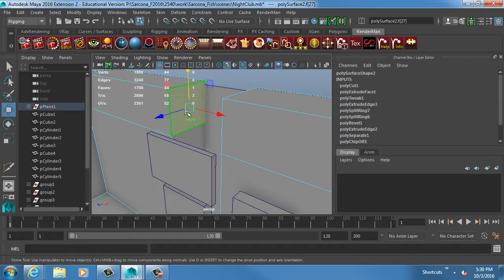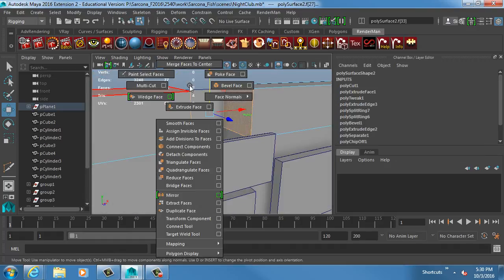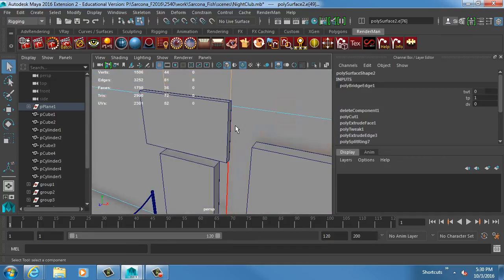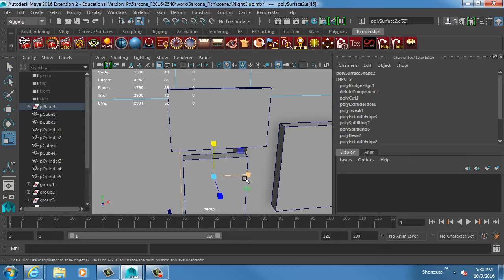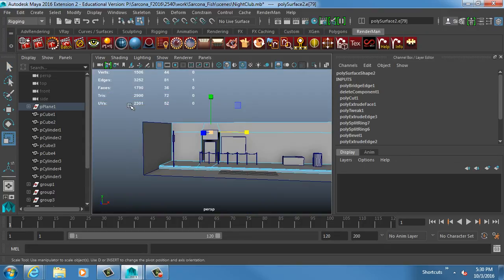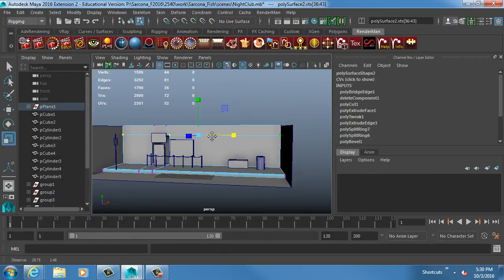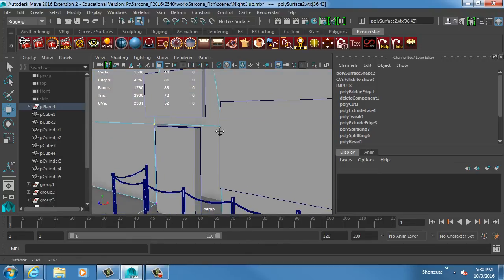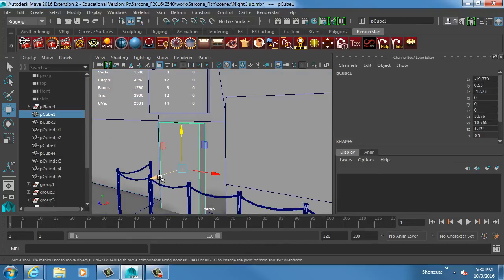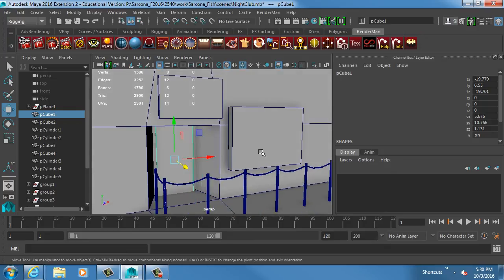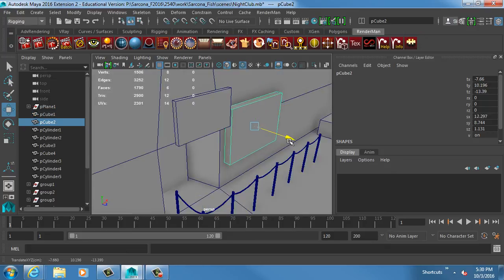Then I can go into this face and this face and use bridge - there we go, I've connected those. Then I can go into this edge and this edge and scale these apart. Maybe I want this a little bit lower so I'll grab my vertices and pull it down. Obviously my door doesn't make sense here, so let me push that back - there we go. I'll push this back too and push my sign back.